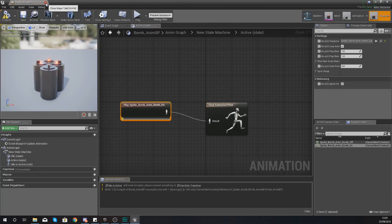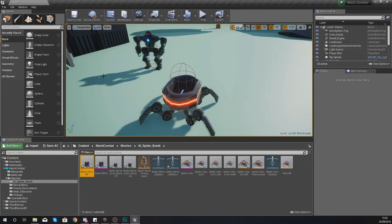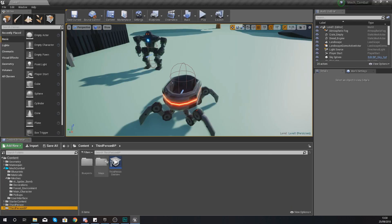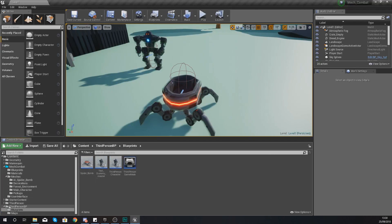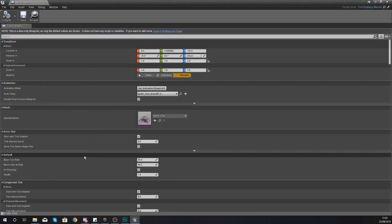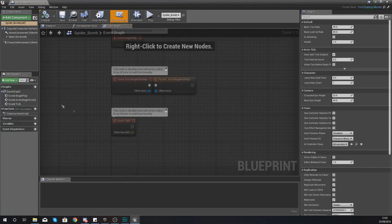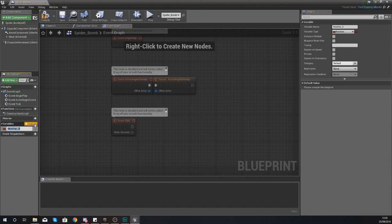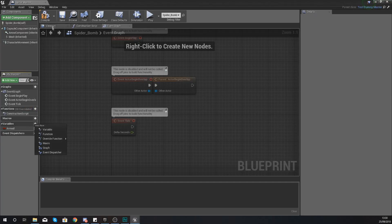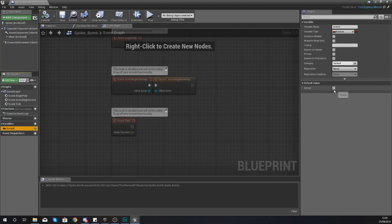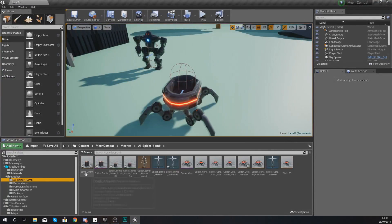Hit compile and we're going to start doing a little bit of blueprint work to tell the engine exactly which state it should be in. This information is going to be contained within our Spider Bomb blueprint. To find that, go to Third Person BP, Blueprints, then Spider_Bomb. Open up your full blueprint editor and we're going to create a variable of type Boolean and give it the name 'Armed'. This tells the engine whether or not it is armed. Hit compile, click your boolean, and make sure the default value is untrue — so by default it will be in the idle state.